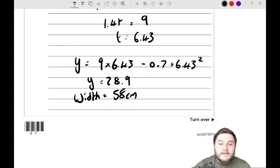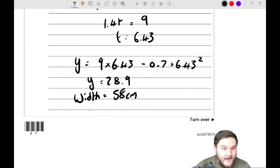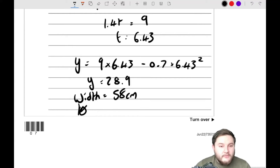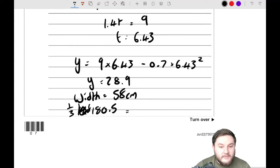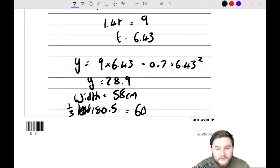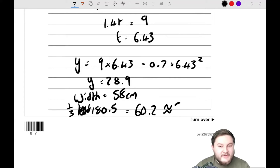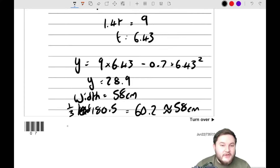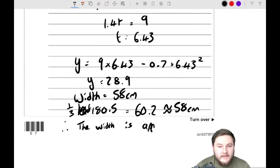We worked out the length of the surfboard to be 180.5 centimetres. One third of 180.5 is approximately 60.2, and that is approximately equal to 58. Therefore, the width is approximately one third of the length.